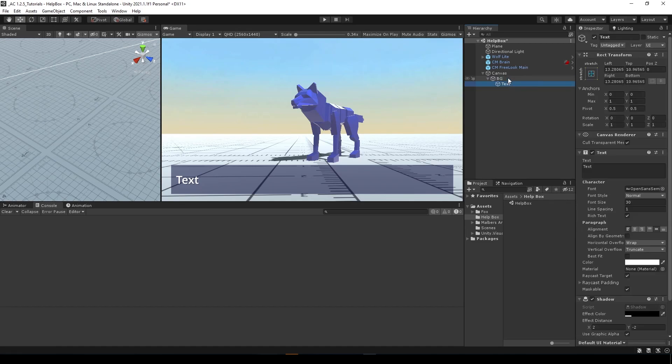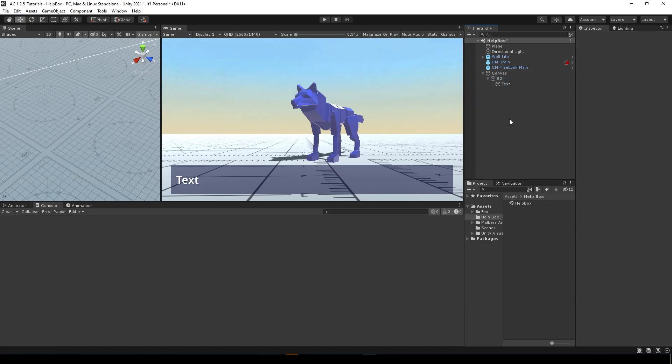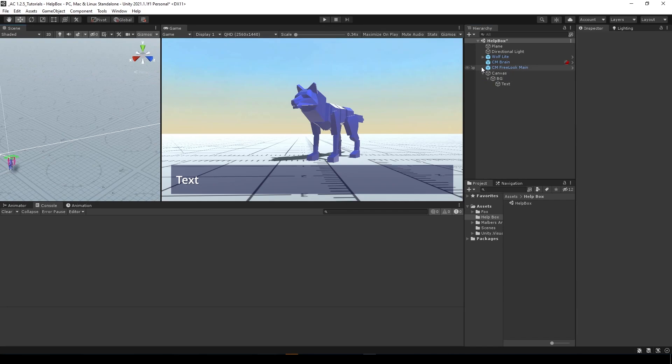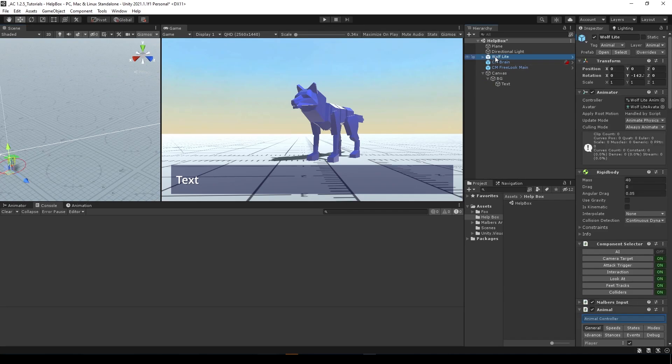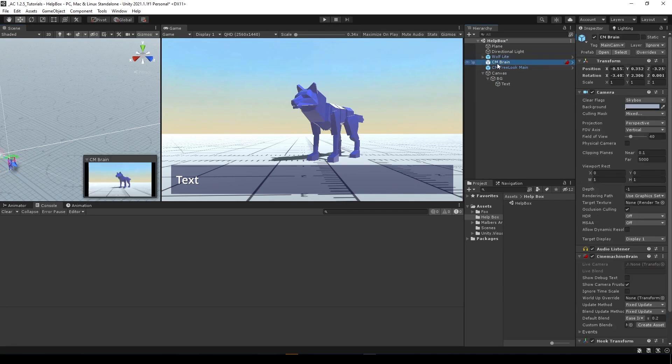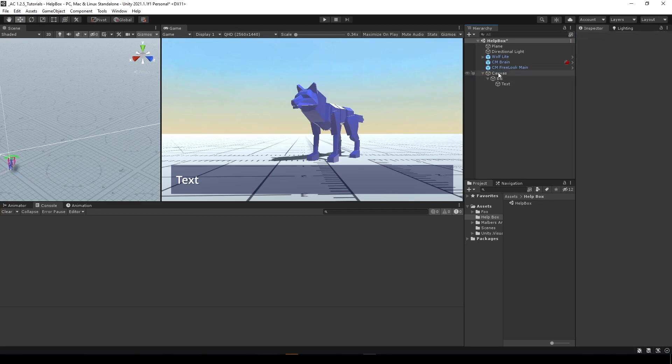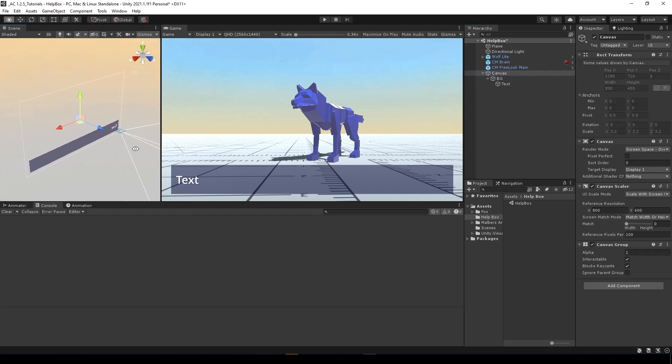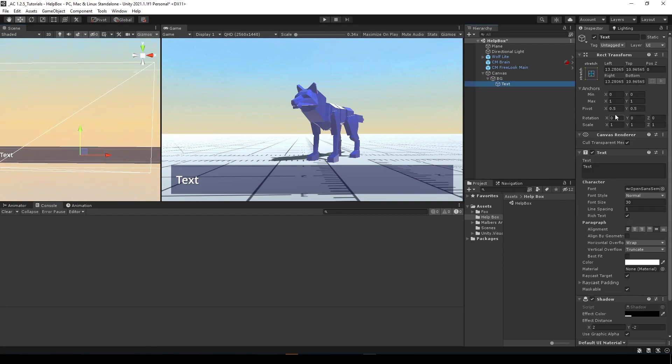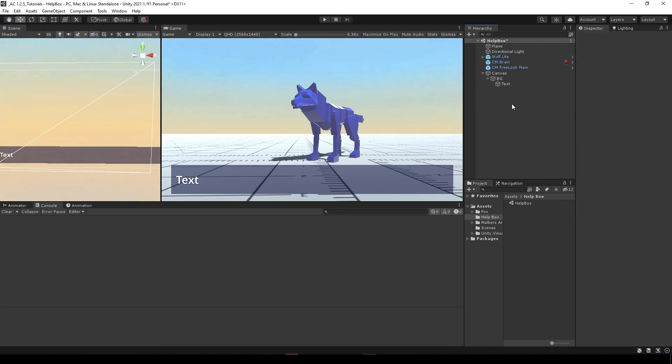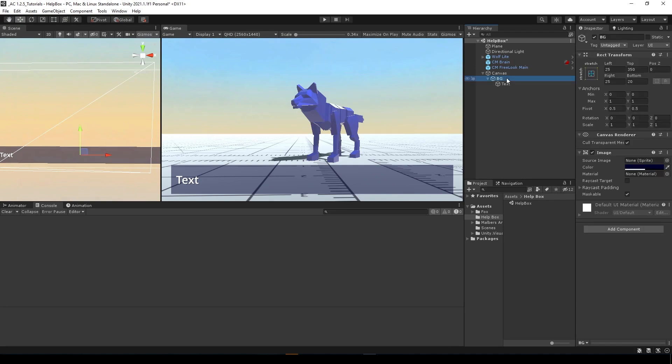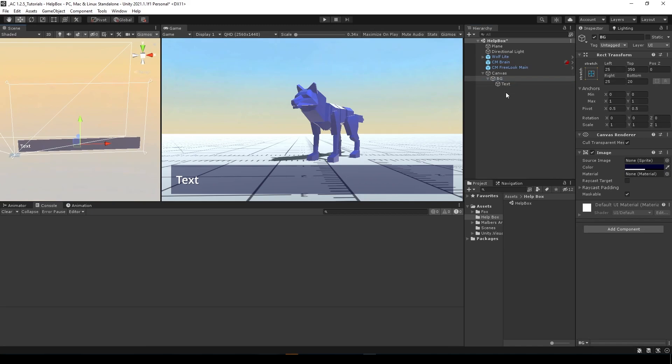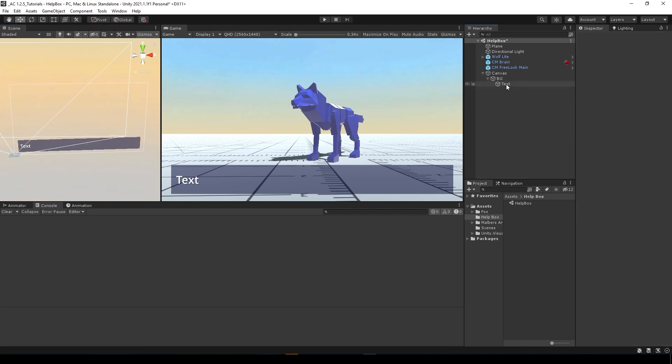As you can see here, I have a plane, the wolf light prefab, the Cinemachine brain camera, and a free look camera state. In the canvas, I have an empty image with a background and text. I'm going to use scriptable events to show and hide this text box and change the text using the same event.